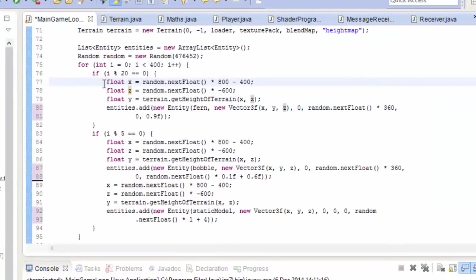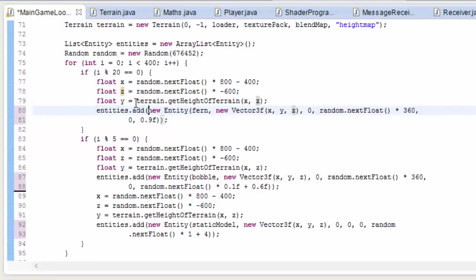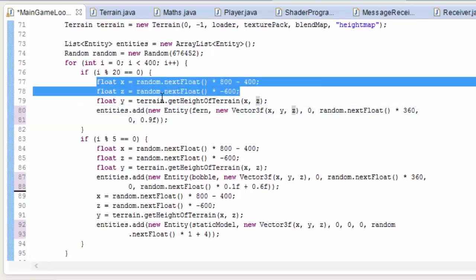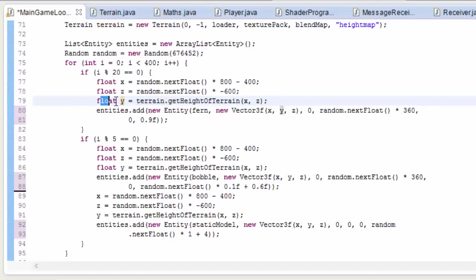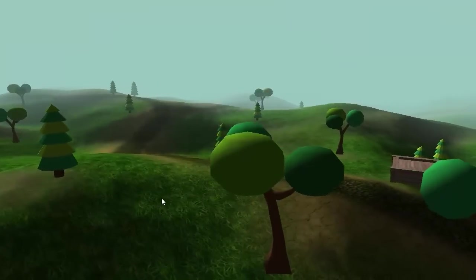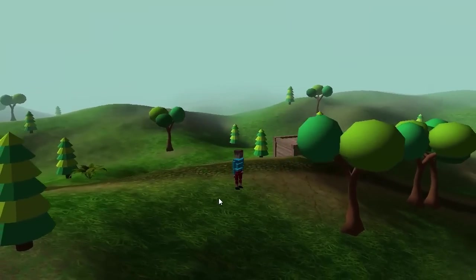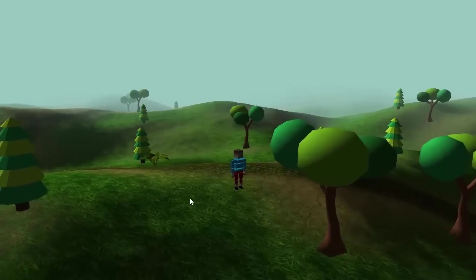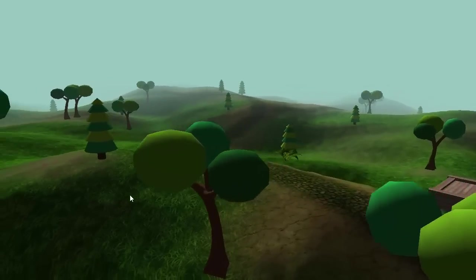So one final thing, you can of course use this method when adding entities into the world now. So I generate entities at a random x, z position in the world, and then I use our method to find out the terrain's height at that position on the terrain. That way all of the trees are rendered perfectly onto the terrain instead of in it or above it.